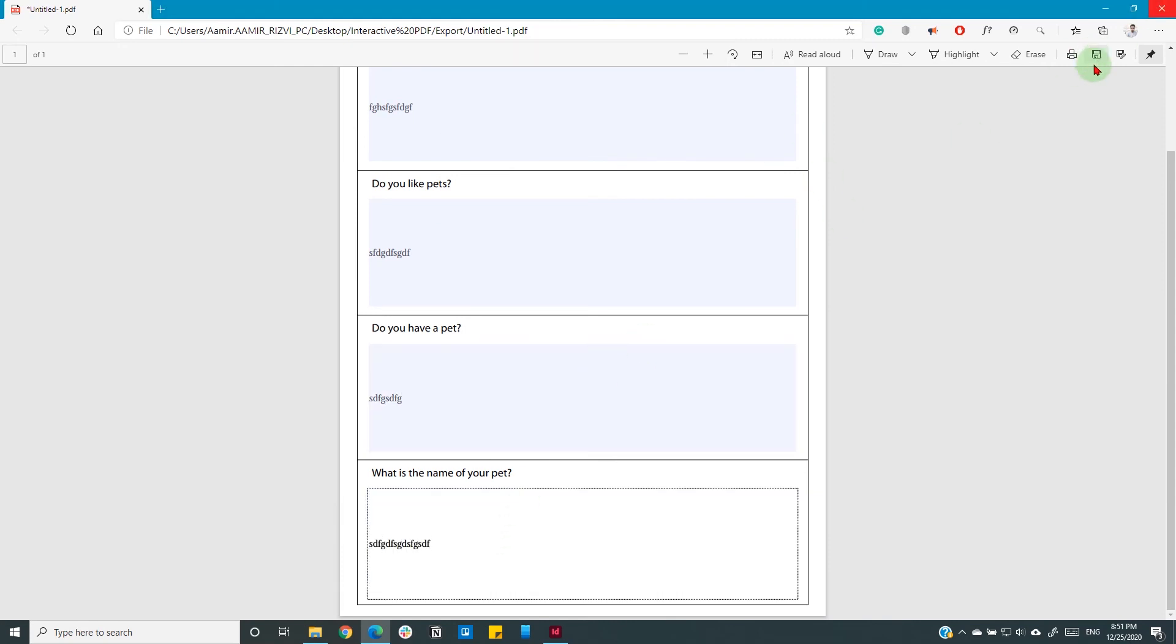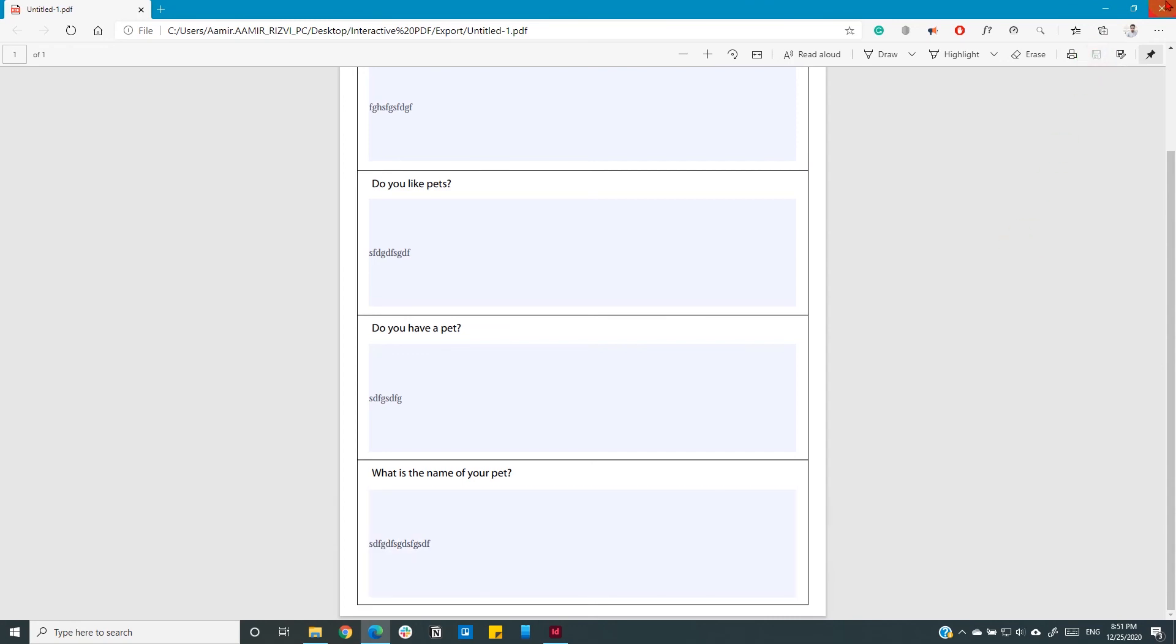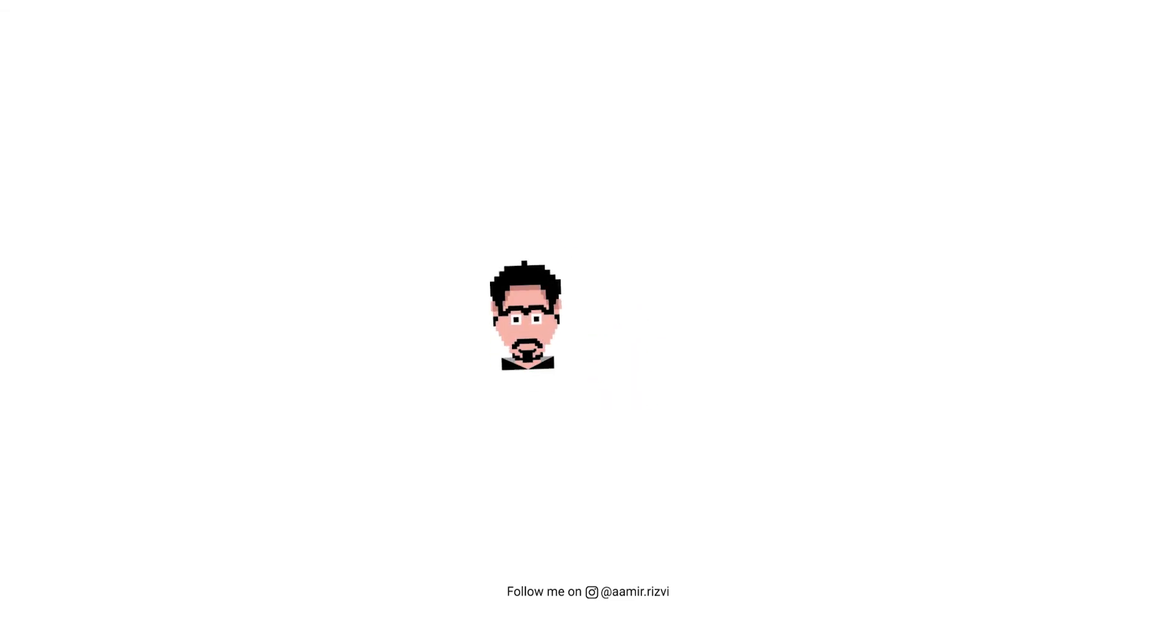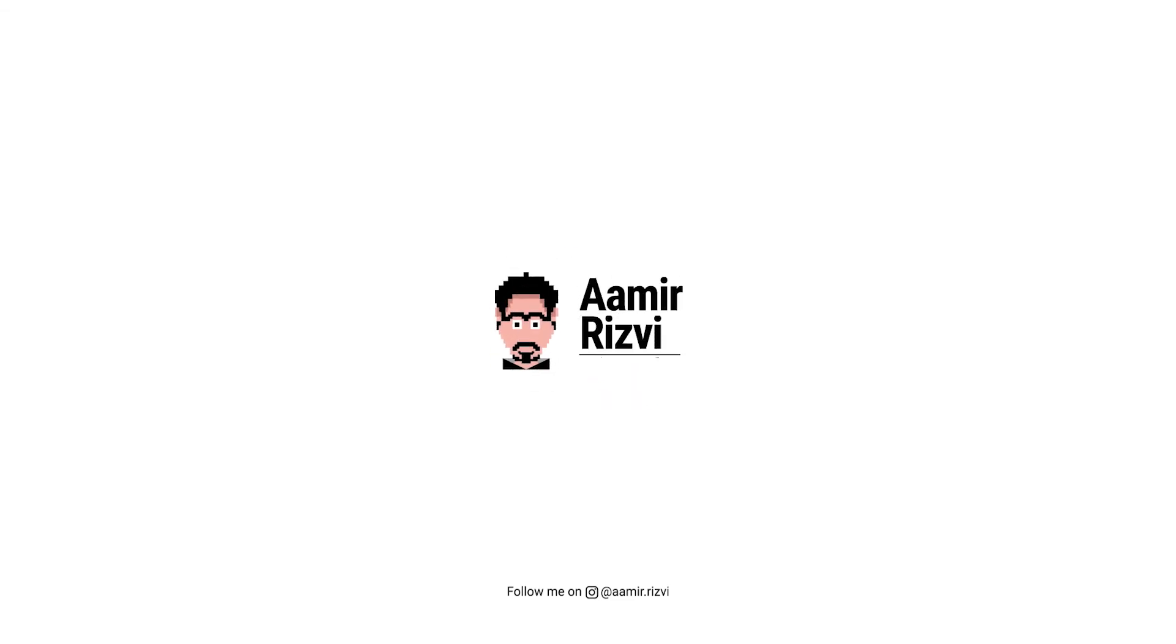This is how you create an editable PDF in InDesign. Thank you.